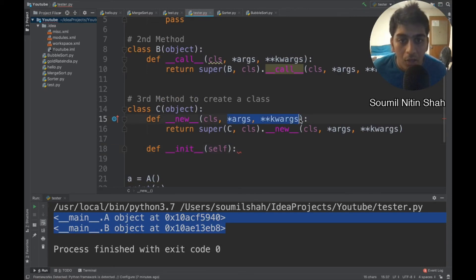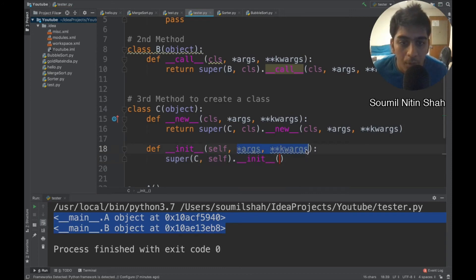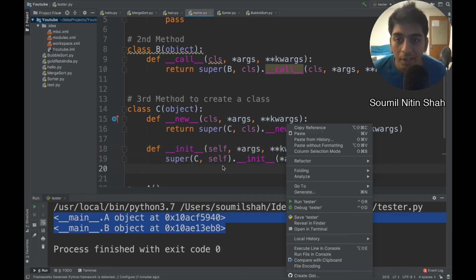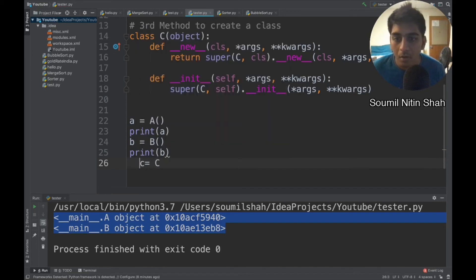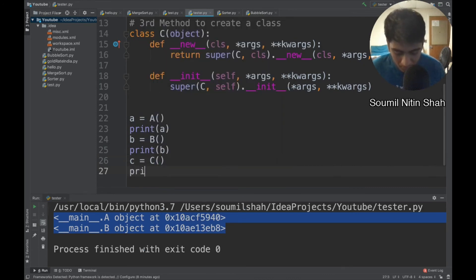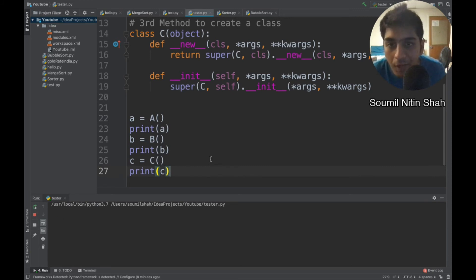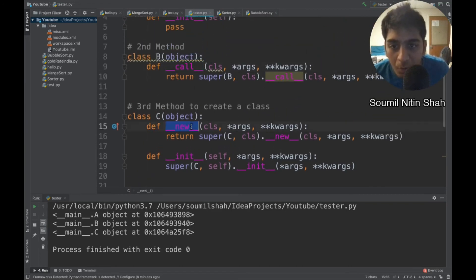In `__init__`, we pass `*args` and `**kwargs`. What we need to do is call `super().__init__(*args, **kwargs)` to create the object. The class name is C. Let's create an instance of class C, run it, and see if that works. You can see it created a class. So as I said, the `__call__` method first calls `__new__`, and then `__init__`.